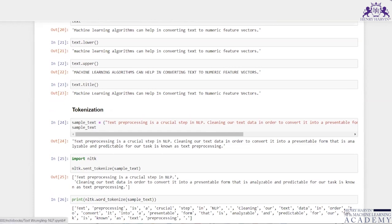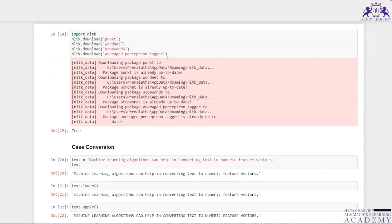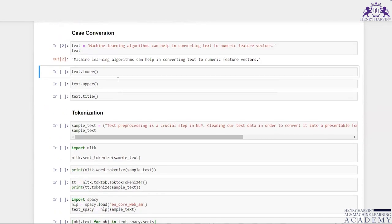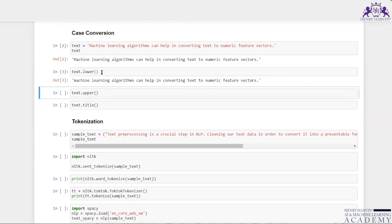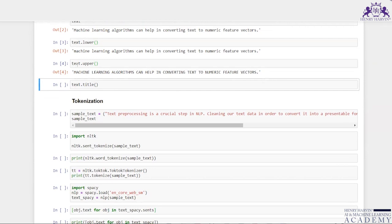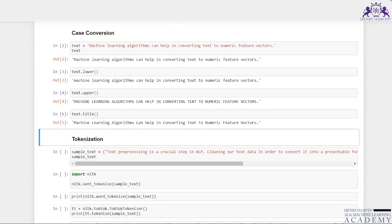When I write text.lower(), the capital M in 'Machine learning algorithm' is converted to lowercase. When I write text.upper(), everything is converted to uppercase. With text.title(), every word starts with a capital letter — capital M, capital L, capital A, capital C, capital H — because we specified title case. This is basically about case conversion.